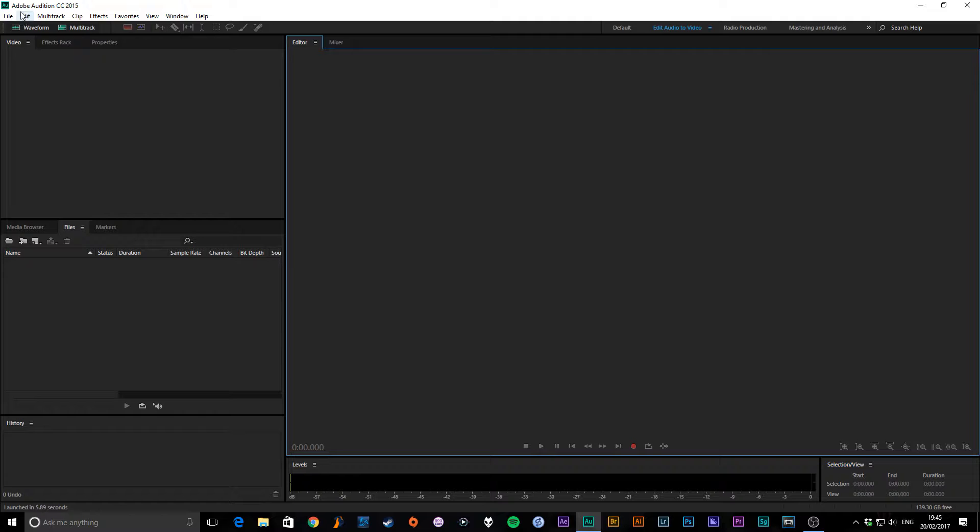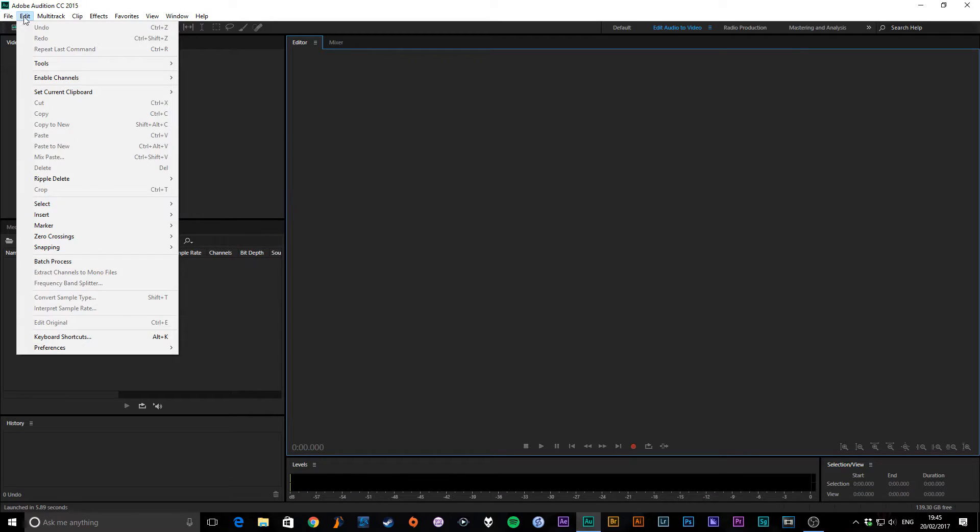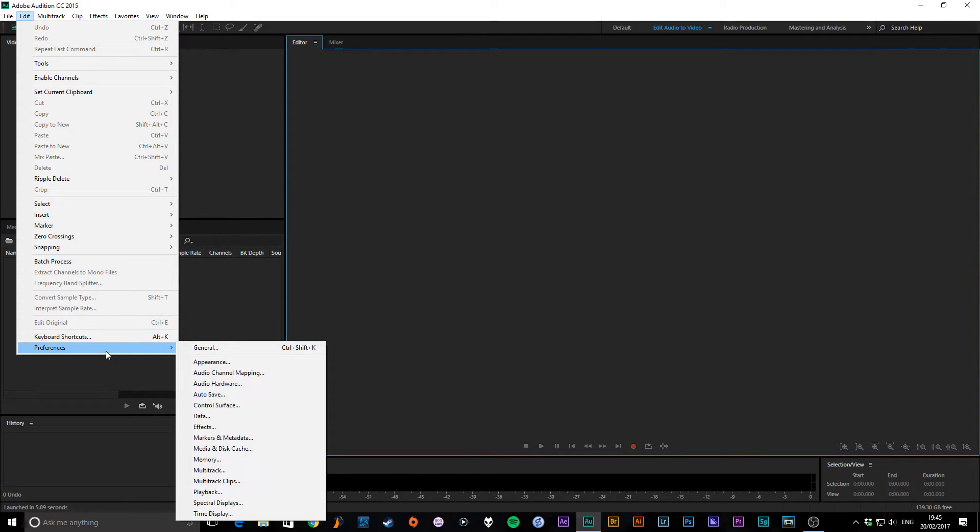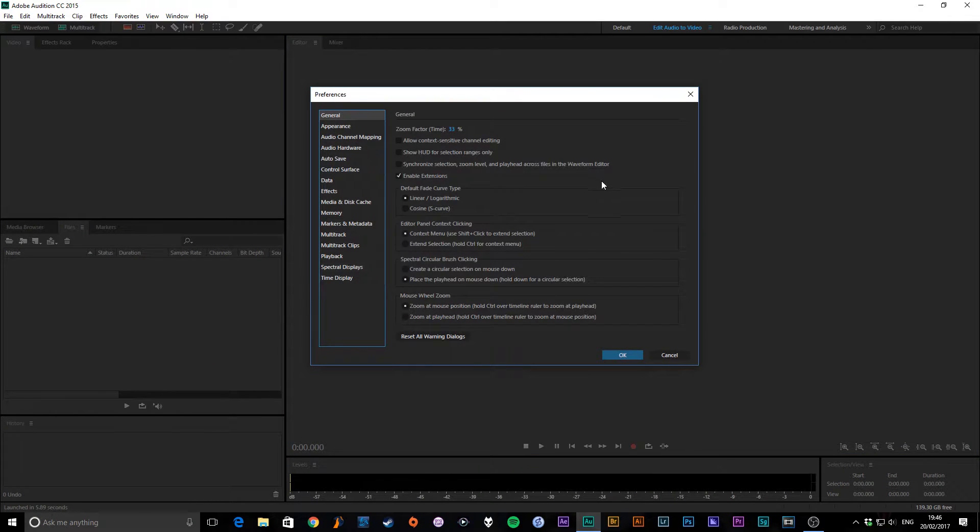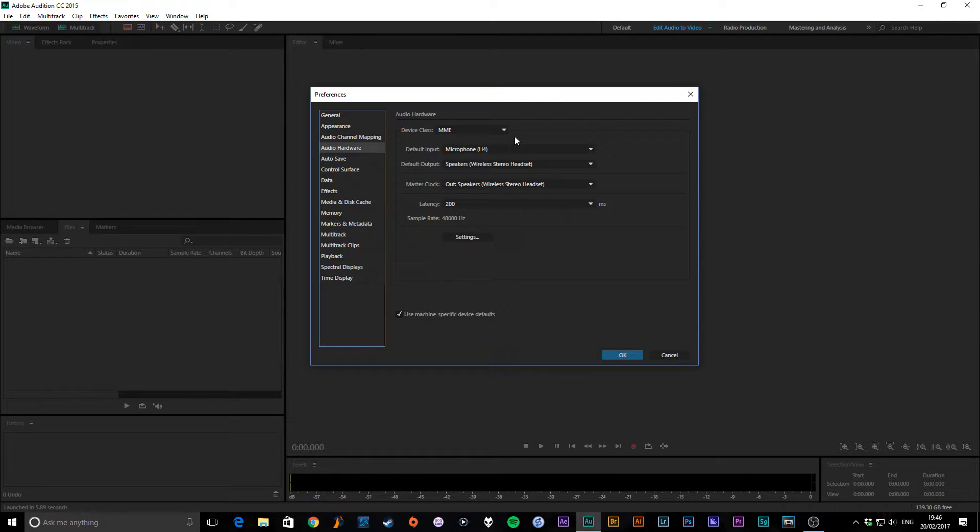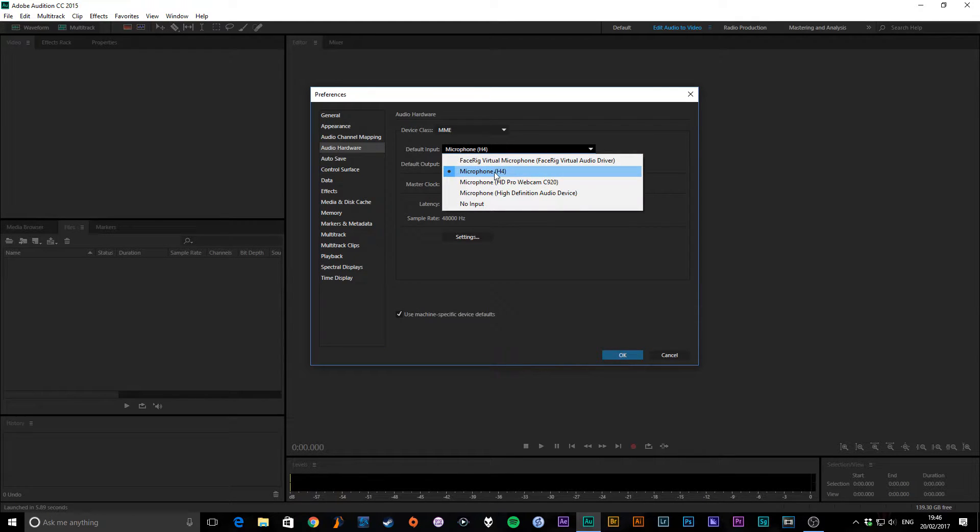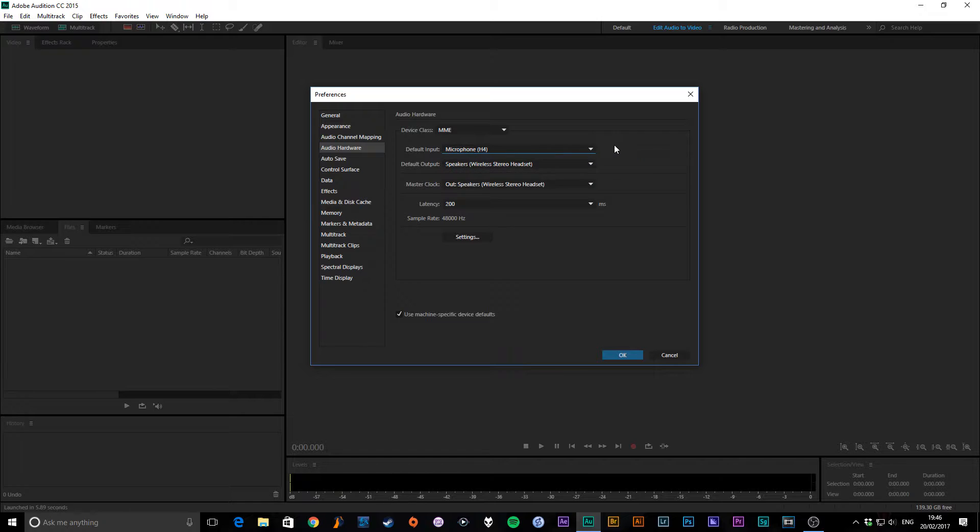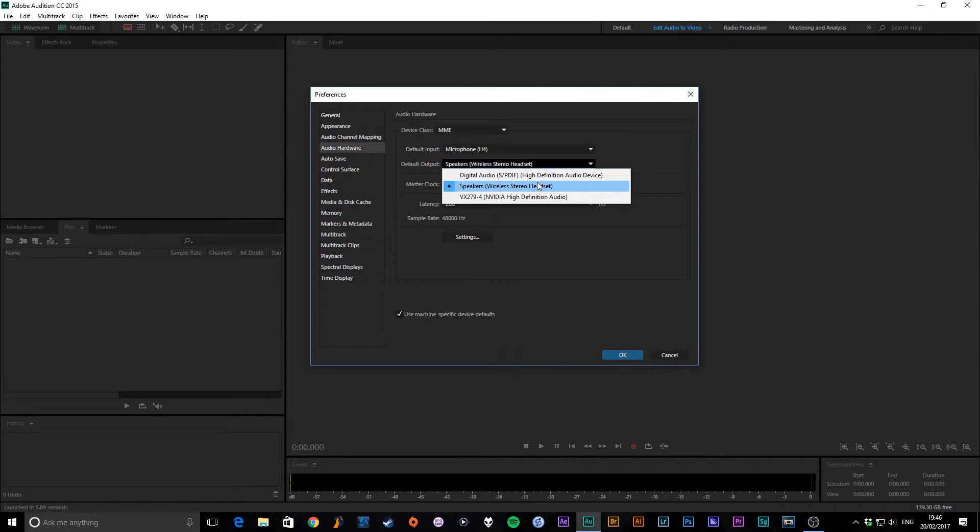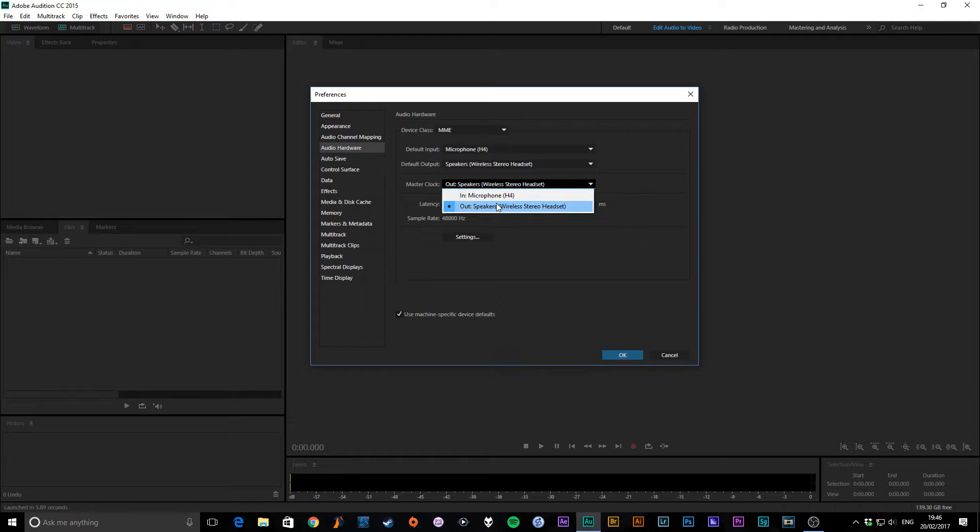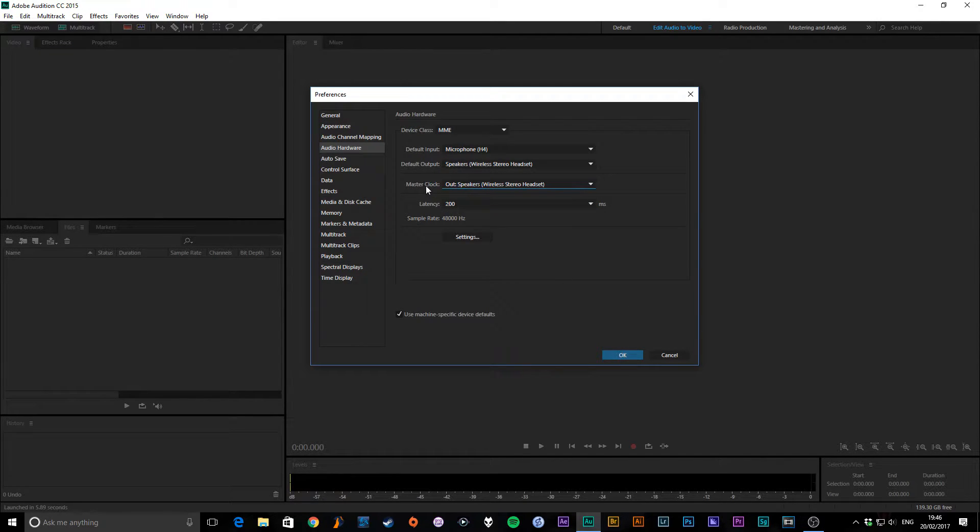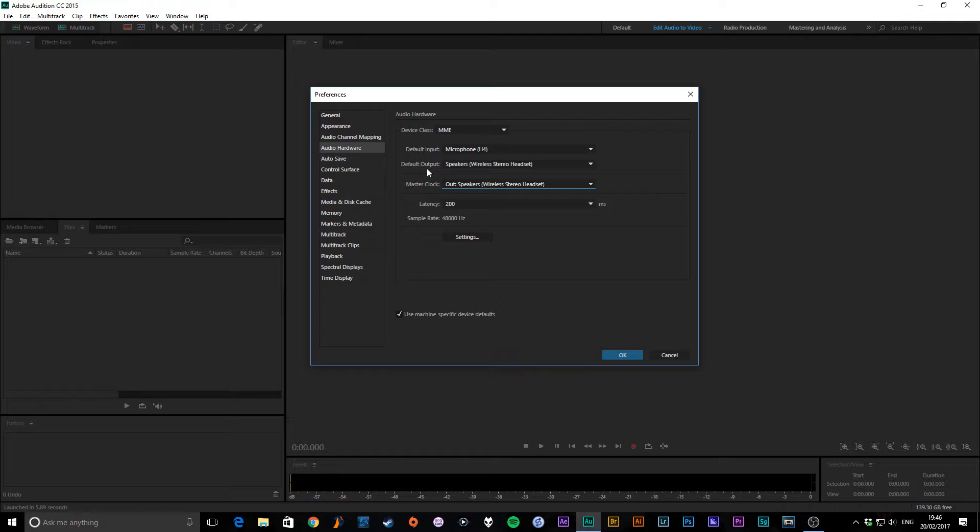We'll go into Edit, Preferences. This may be different on the Mac side, I'm not sure. I've only ever worked with the PC side. Then down to General. In here, we can jump straight into Audio Hardware, and this is where we start setting everything up. I'm using a Zoom H4n, so it's going to come up as the H4. My output, currently, I'm using a pair of wireless headphones, so this is correctly set. And the master clock, you generally want that set to your output as well. If you've got a choice, make sure your master clock is set to your default output.